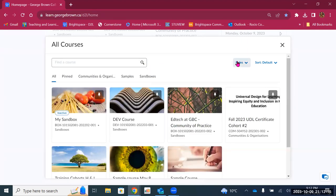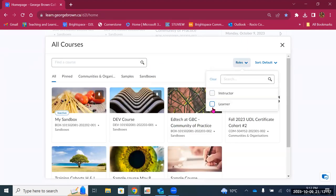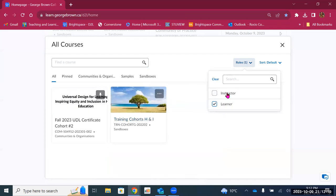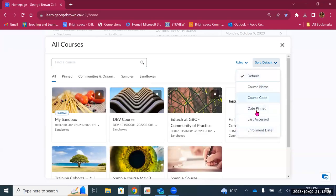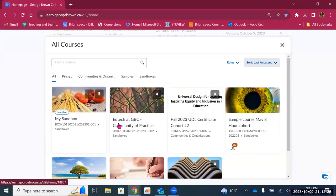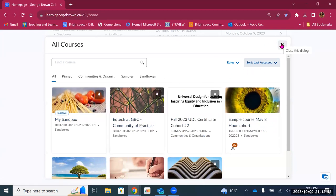You can also use the roles filter — so if I'm looking for courses where I'm a learner, it will filter those for me. And you can sort in different ways: by course name, course code, the date the course was pinned, the date it was last accessed, or when you enrolled. So if I sort by last access, it shows me the courses I recently visited. That is a great way to find the course you need.